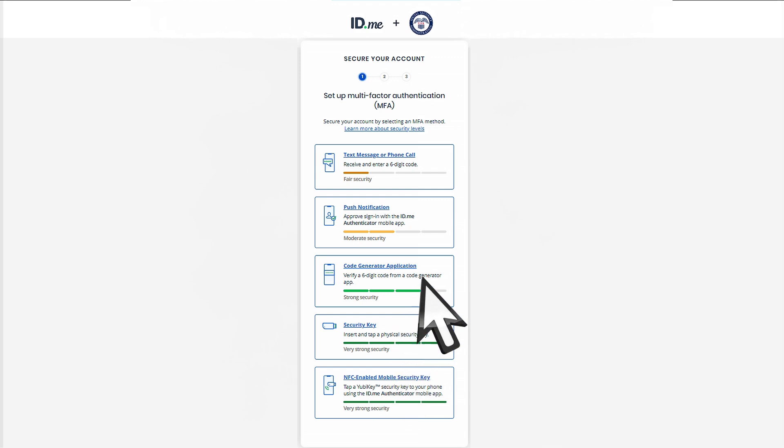Now that you've created a strong password to protect your account, let's set up your multi-factor authentication, commonly referred to as MFA. MFA is an extra layer of security that helps us make sure that it's you accessing your account and not someone pretending to be you.